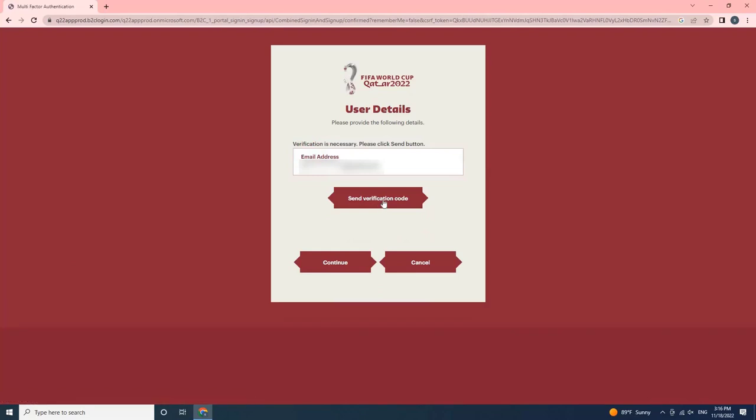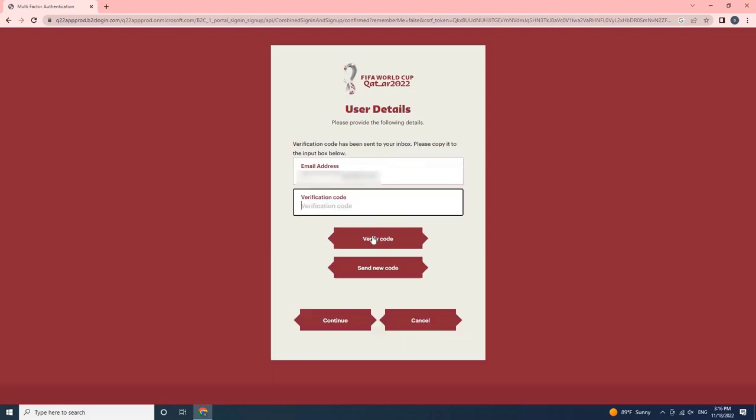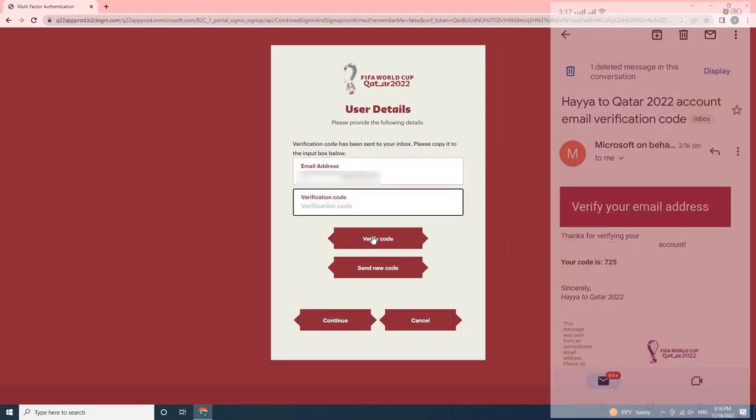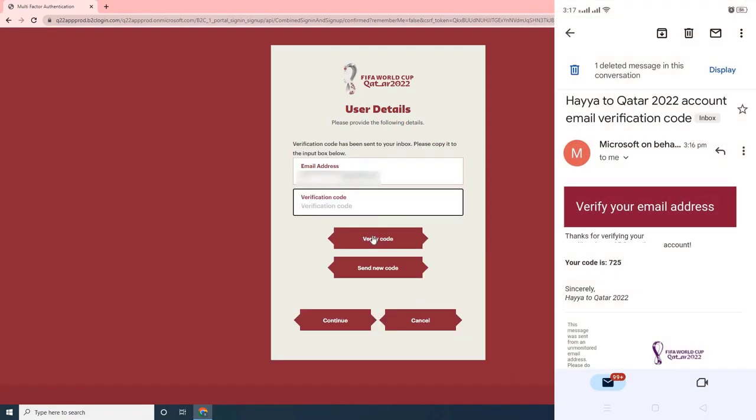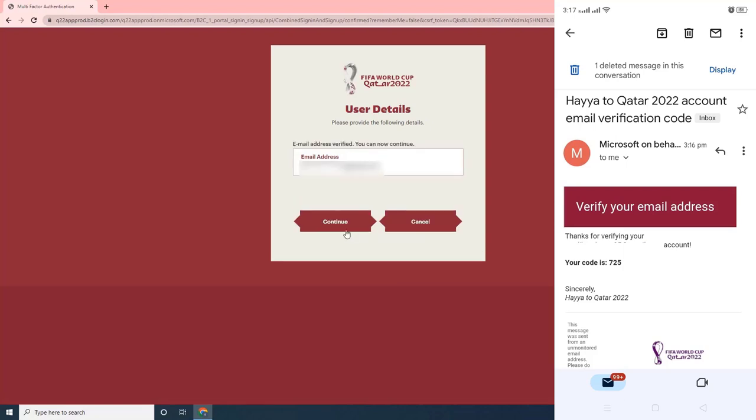Verification is necessary. Please click on the Send button. Once the user clicks on the Send button, the verification code will send to your email address. As you can see on my screen, please copy it to the input box. Then click on Verify Code.